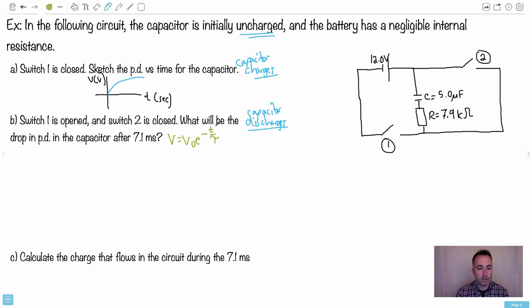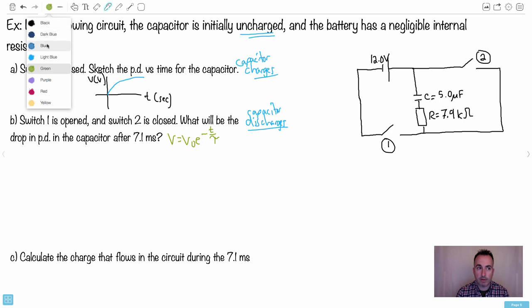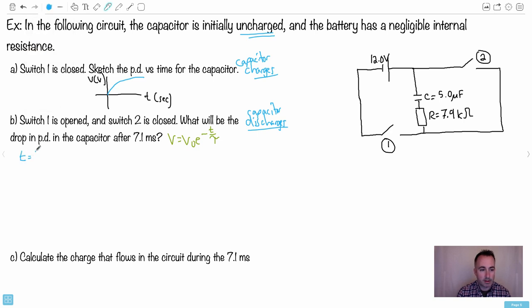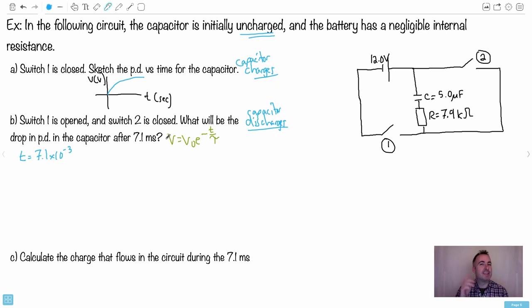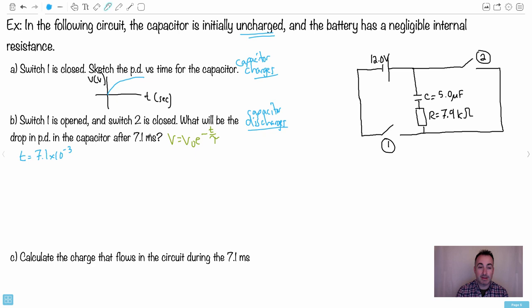This is the potential difference after 7.1 milliseconds. Be very careful with the values — it's not 7.1 seconds, it's 7.1 milliseconds, so 7.1 × 10⁻³ seconds. This is the IB's most common trick: they write 'ms' which looks like meter-seconds. Don't get tricked — it's a millisecond, 10⁻³ seconds.